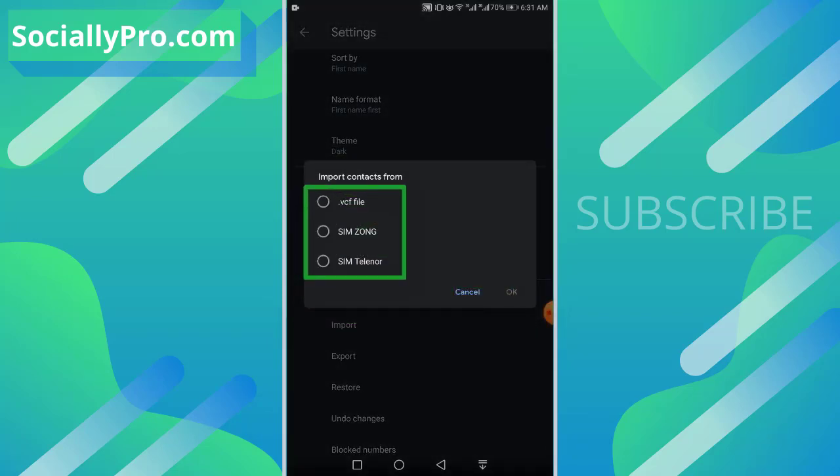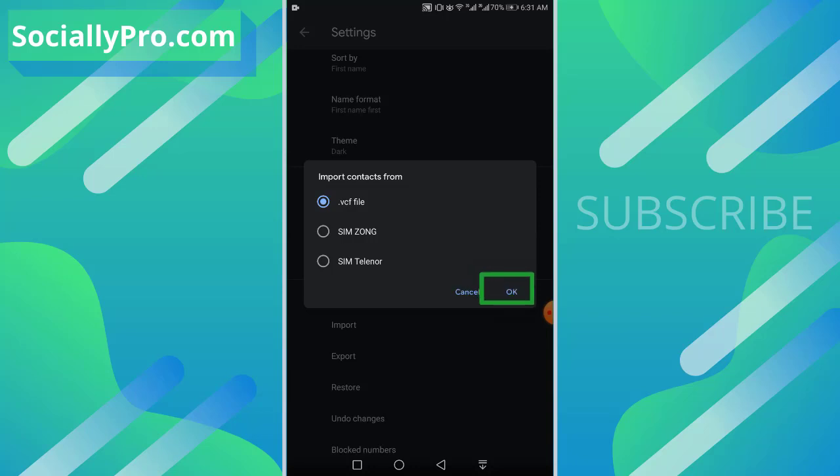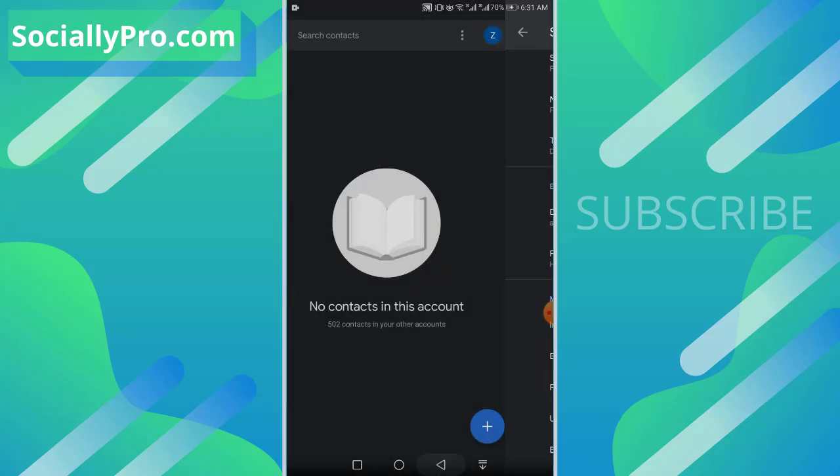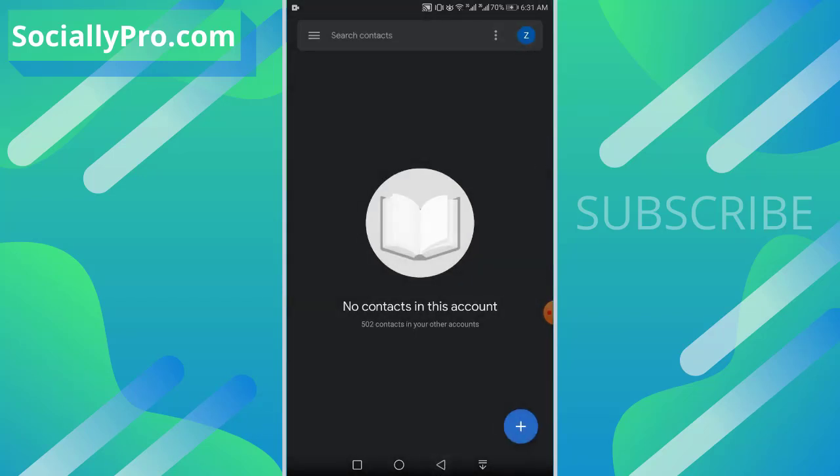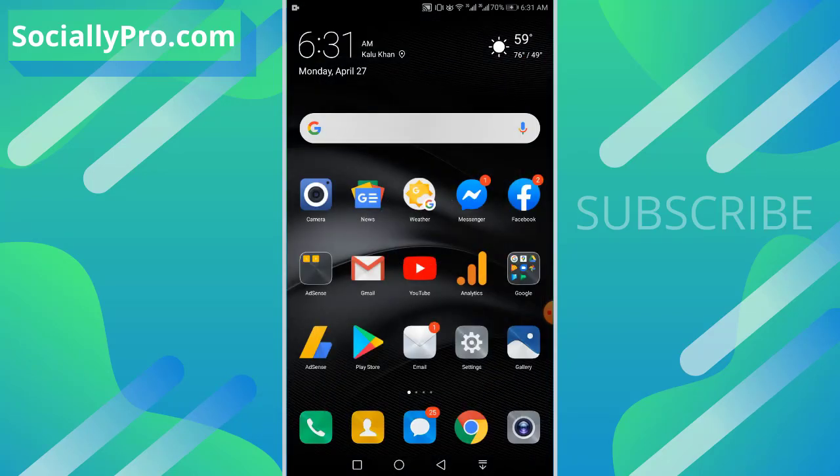From .vcf from your SIM cards. So your Gmail contacts backup file will be in .vcf file, so you have to select .vcf file and hit that okay button. That way you will import your existing .vcf Gmail contacts file.